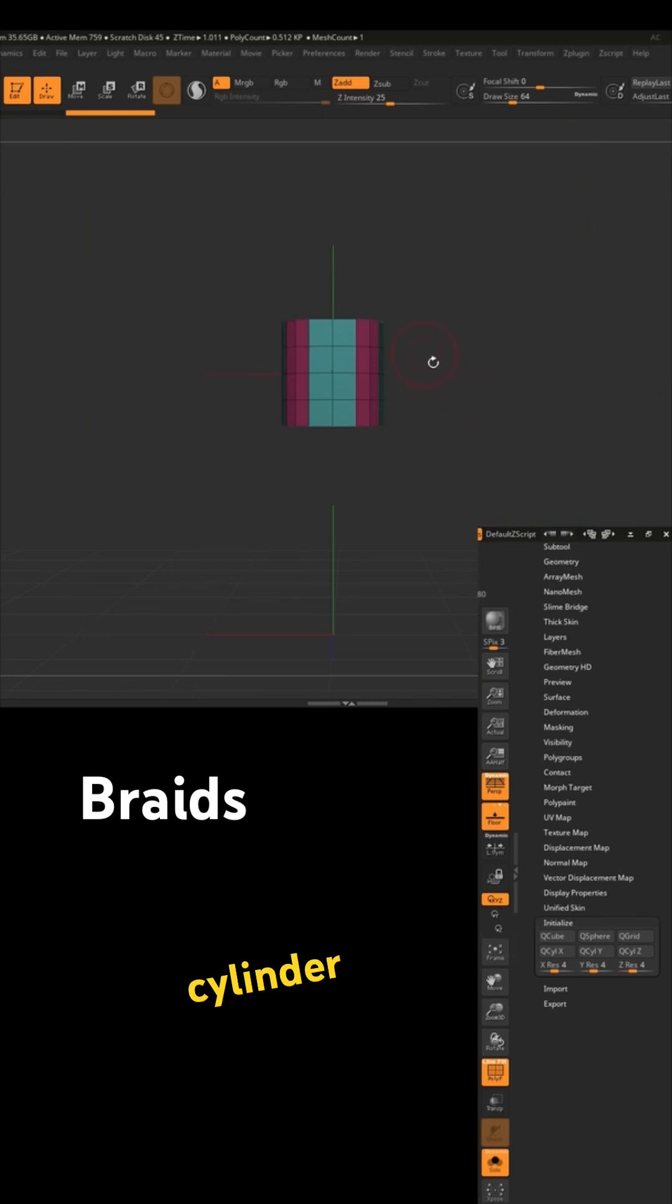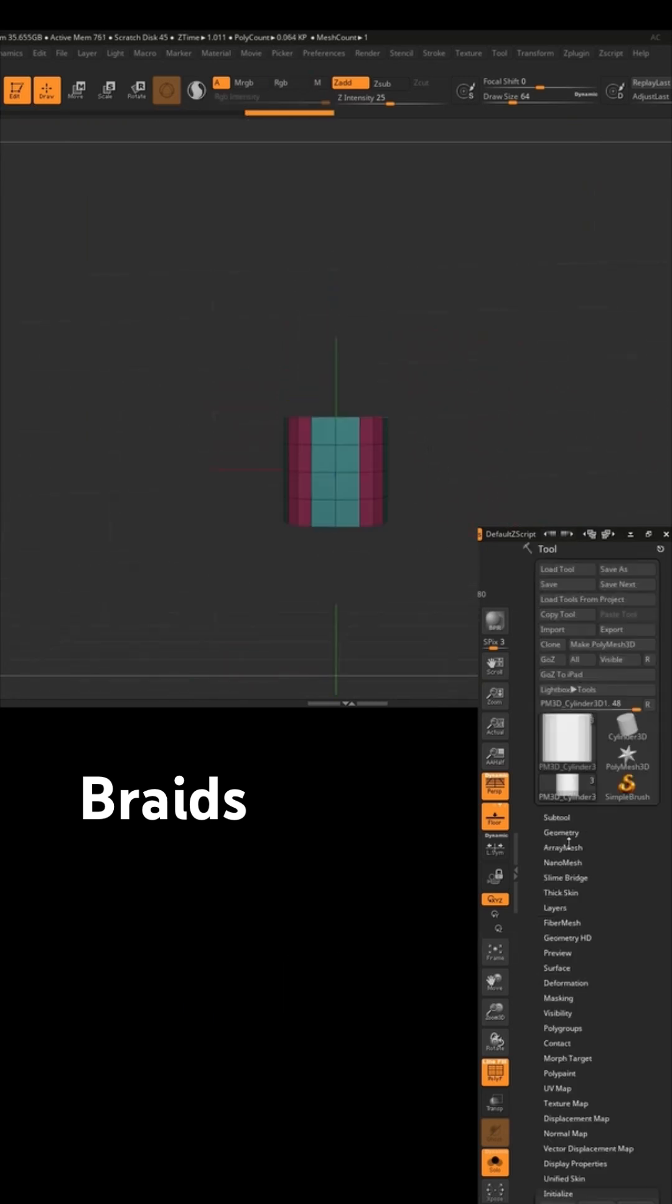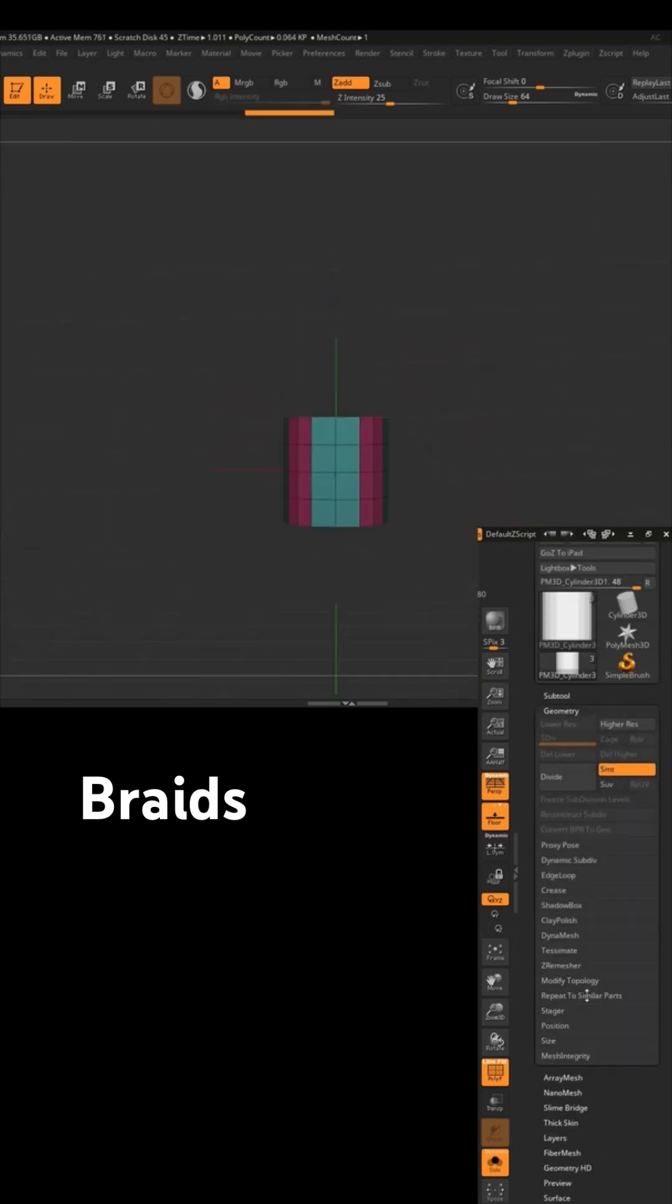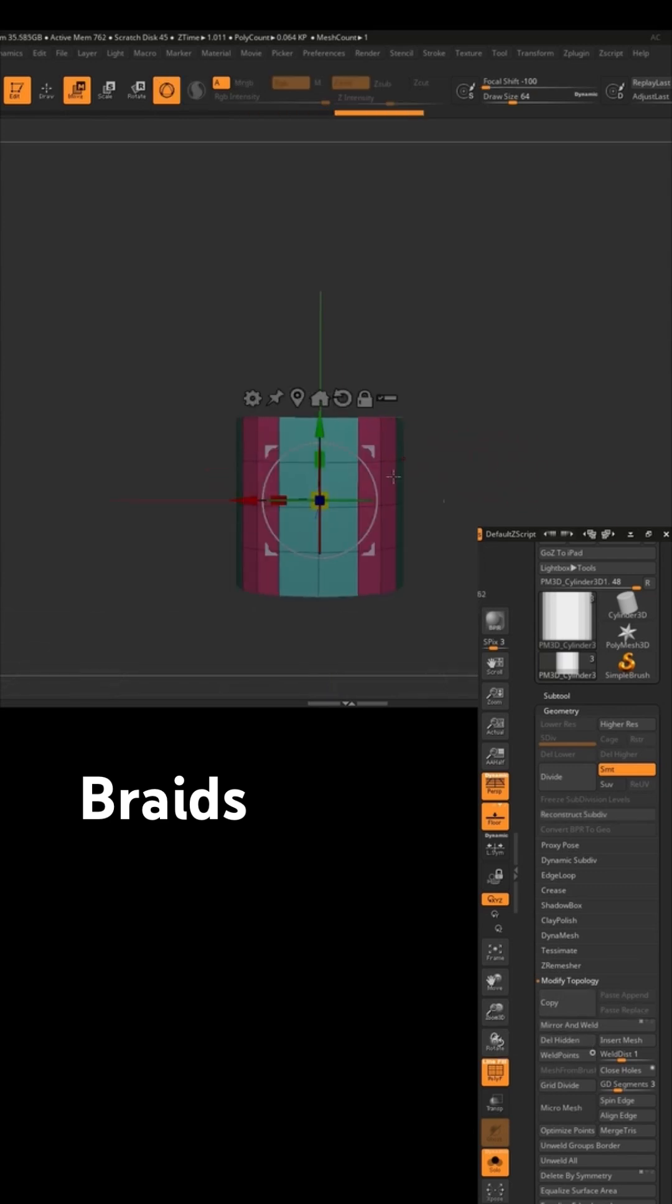It's going to come with polygroups, so it's easy as Ctrl-Shift-Click, modify topology, delete hidden, so we can delete those parts, then Ctrl-W to make it one polygroup.